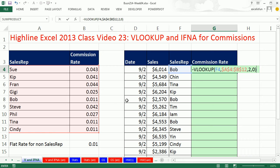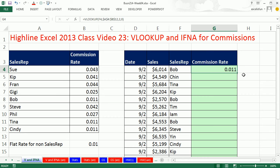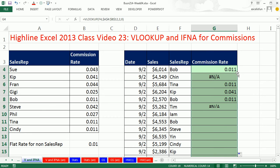Now VLOOKUP will be polite — I should probably put an equal sign. Control-Enter, double-click and send it down. And NA — it says Chin is not in the table, Tim is not in the table. Those people get a flat rate. So this is the perfect use for it.